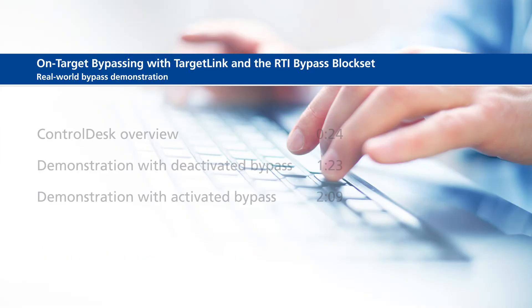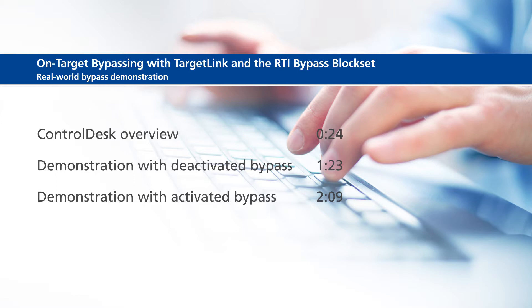This video will show the following information: Control Desk Overview, Demonstration with Deactivated Bypass, and Demonstration with Activated Bypass.